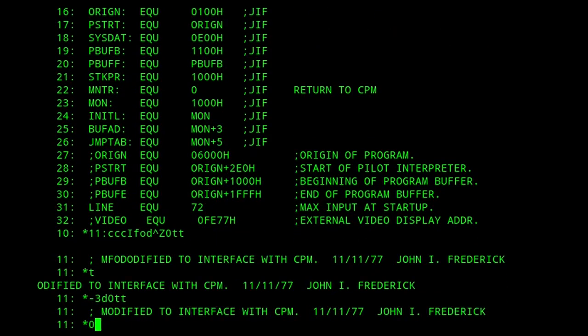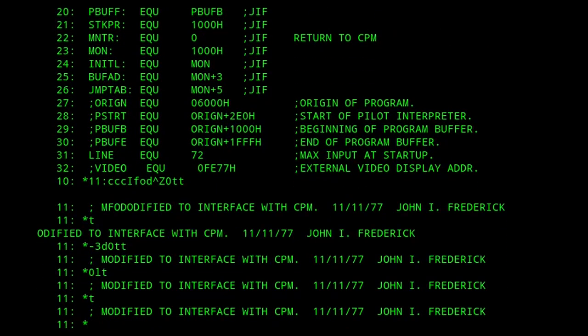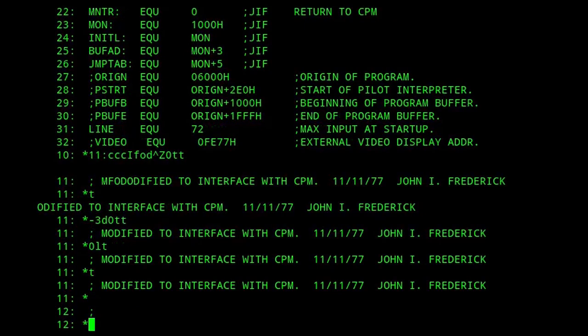Minus 3D deletes the previous three characters on the line from the character pointer, thereby removing FOD, and 0L moves the character pointer back to the beginning of the line.